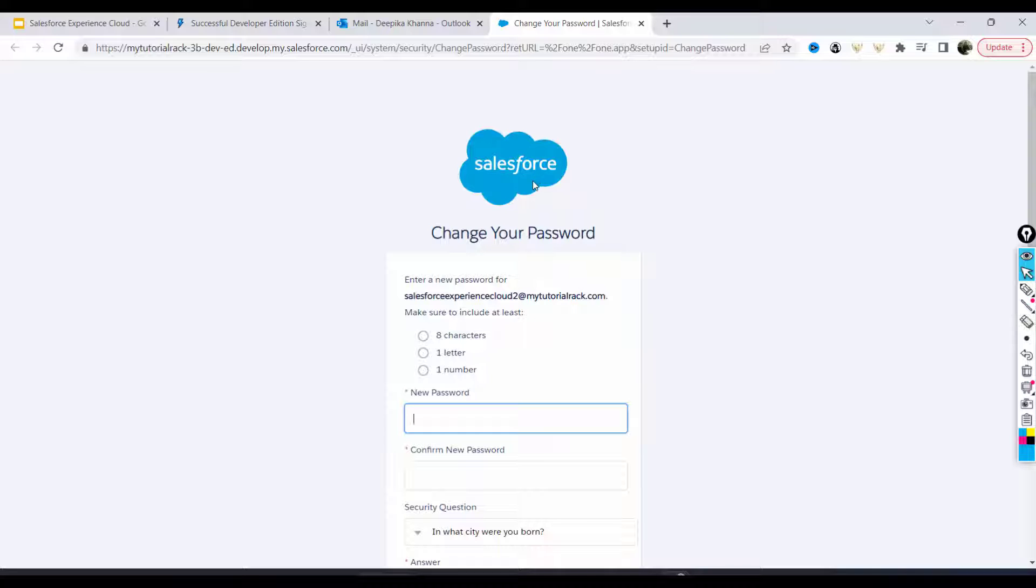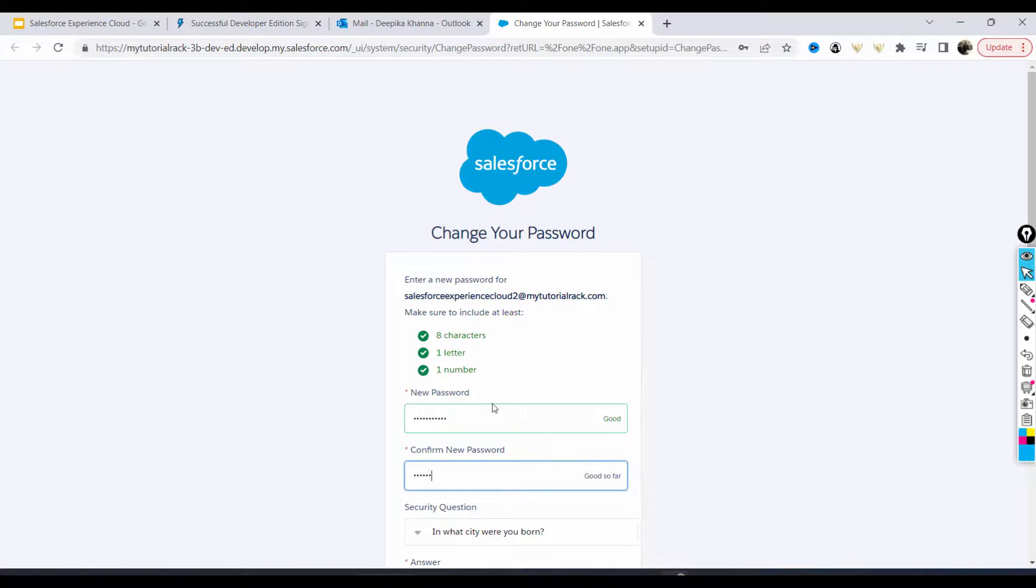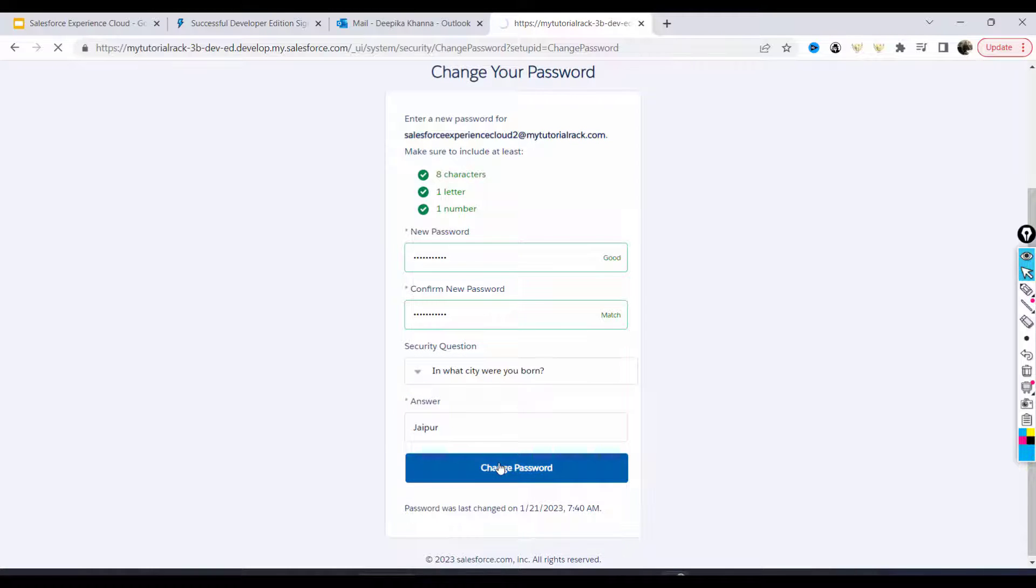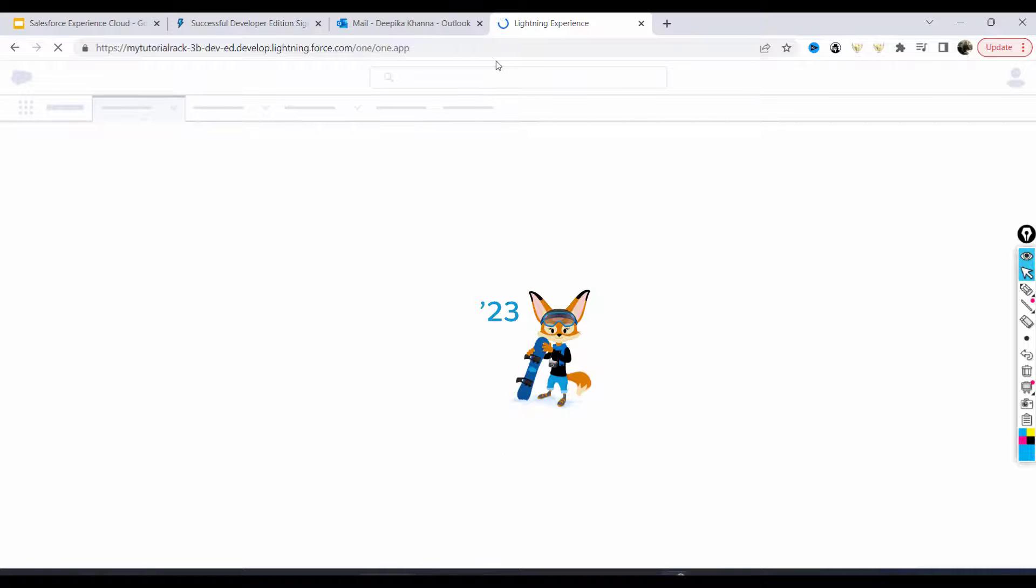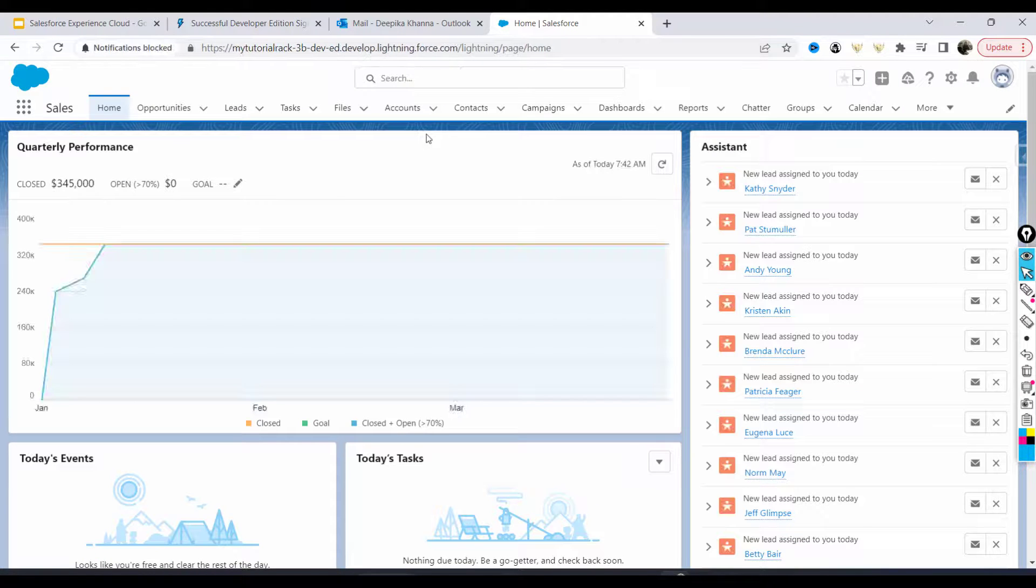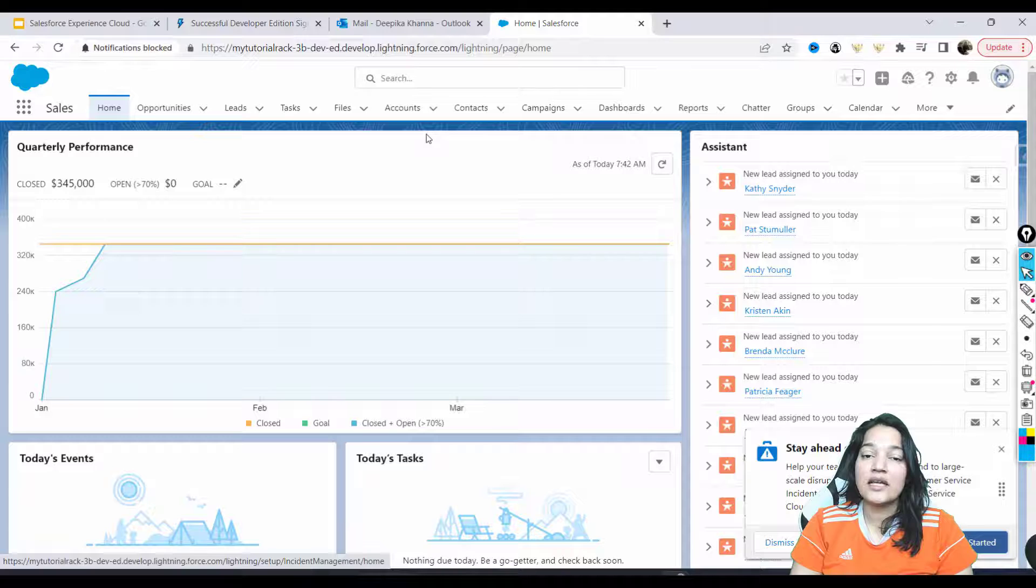it is asking me to set up my password. So I'll go ahead and provide my password here and hit change password. Okay, so now you have created your developer's account. Now the next important thing we are going